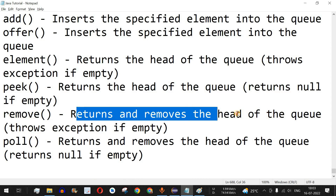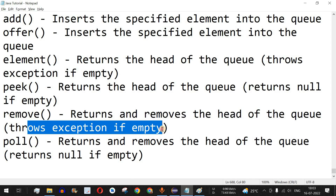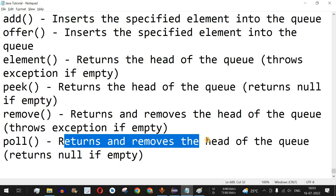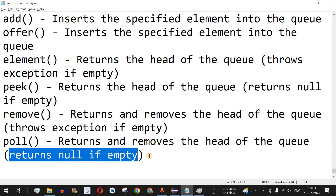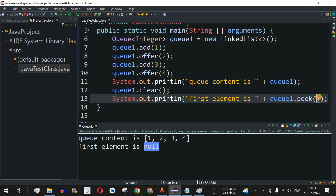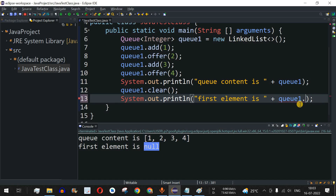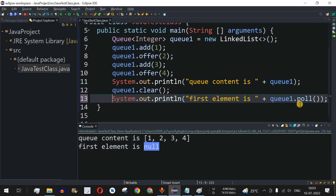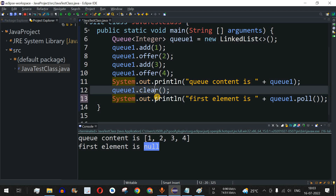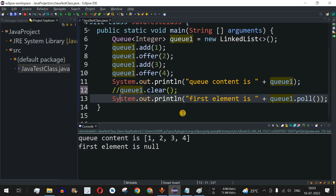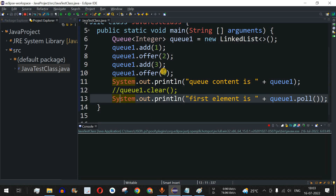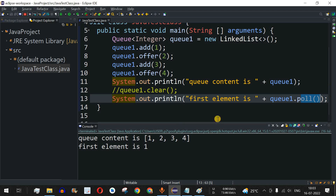We also have remove(), which returns and removes the head of the queue but throws an exception if it is empty, and poll(), which returns and removes the head but returns null if it is empty. I'll replace q1.peek() with q1.poll(). Since the queue was cleared, poll() returns null. Let me comment out the clear() line, save, and run — now the first element returned by poll() is 1.